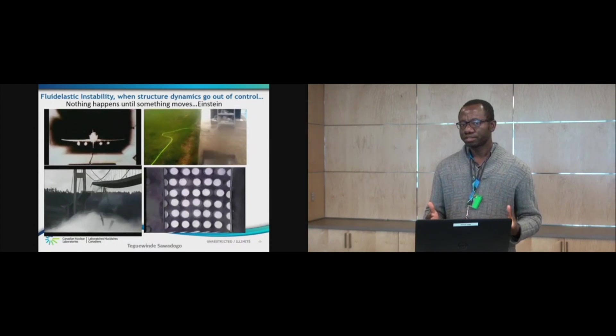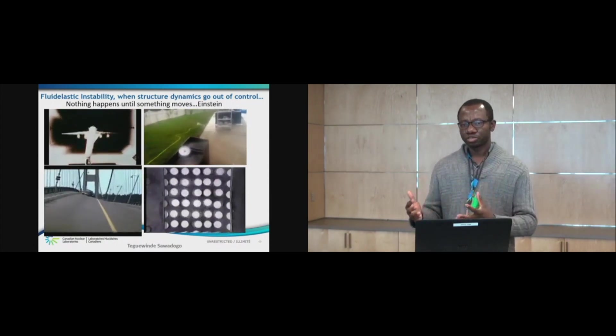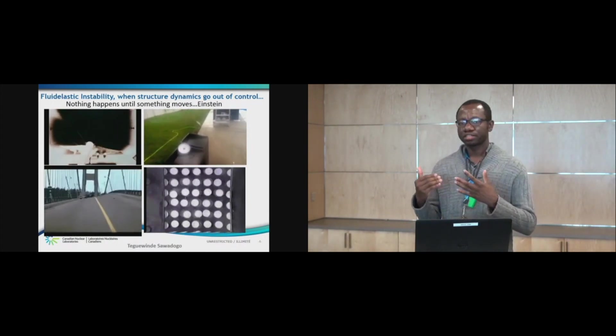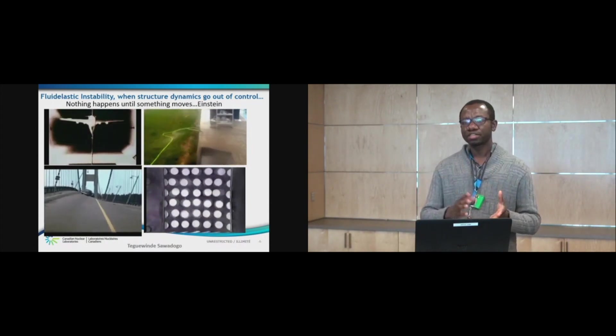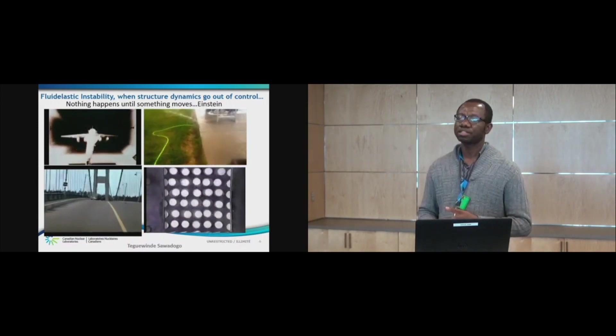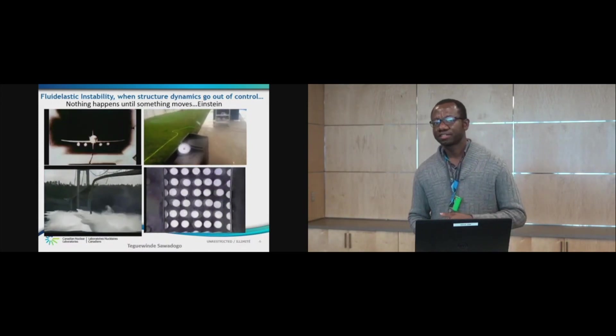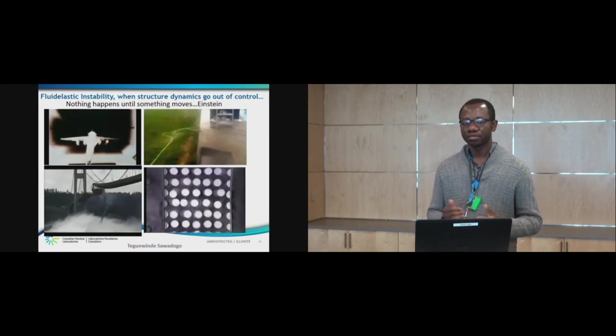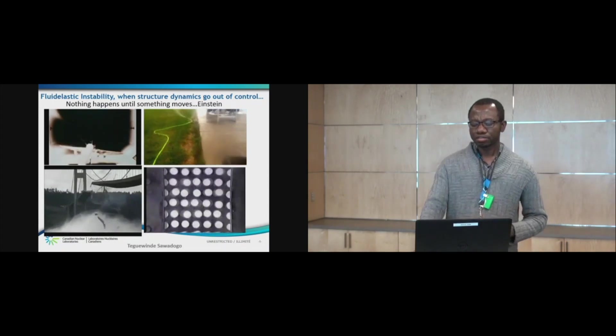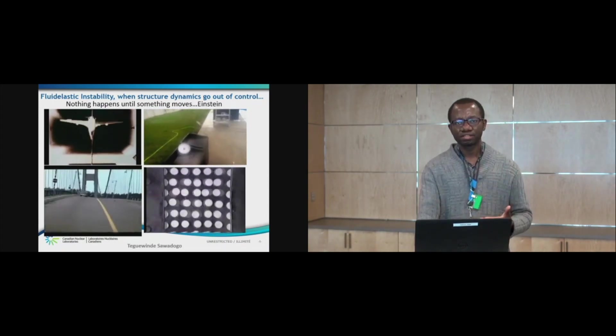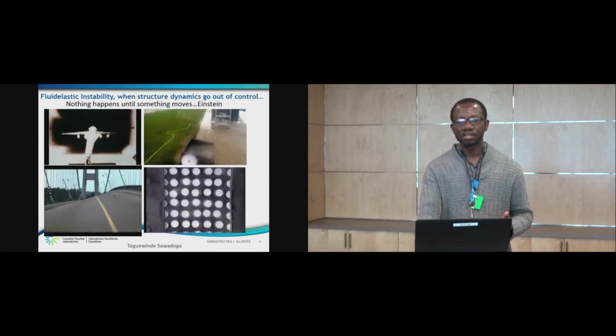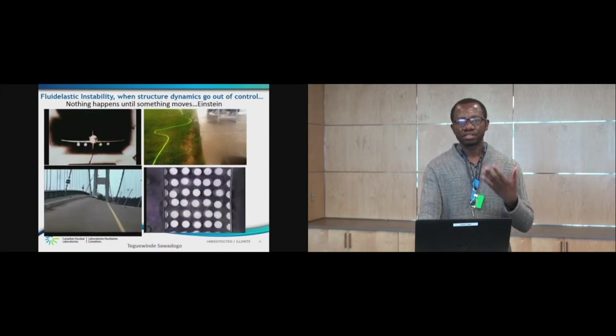Let's imagine for a moment, a steam generator tube carrying radioactive content subjected to such large amplitude displacement. You get the picture. That is something we want to avoid. And in order to do so, we need to understand the phenomenon.